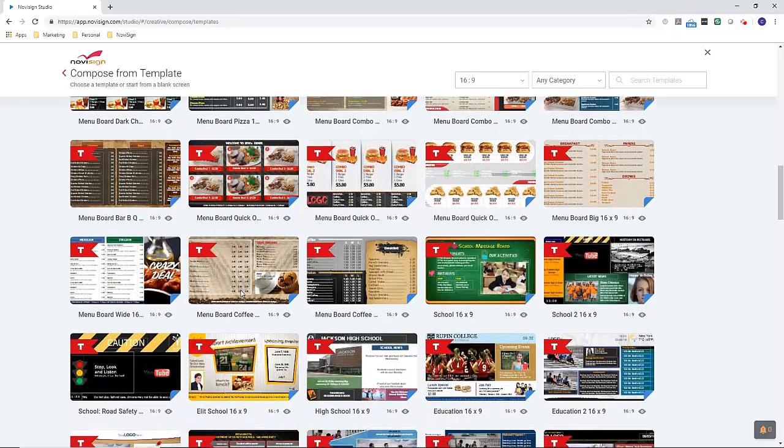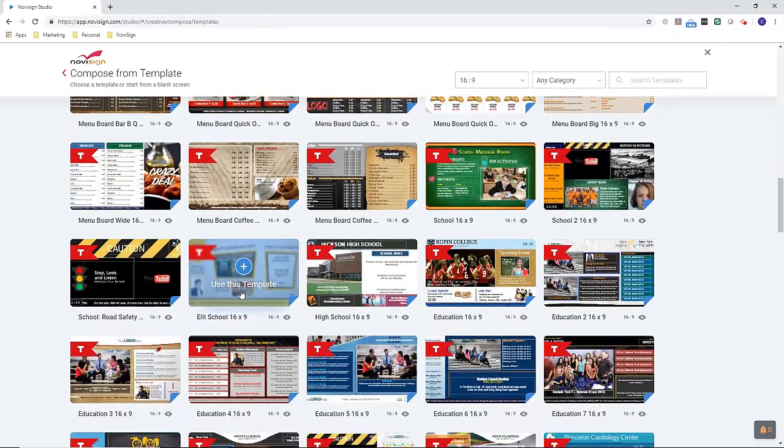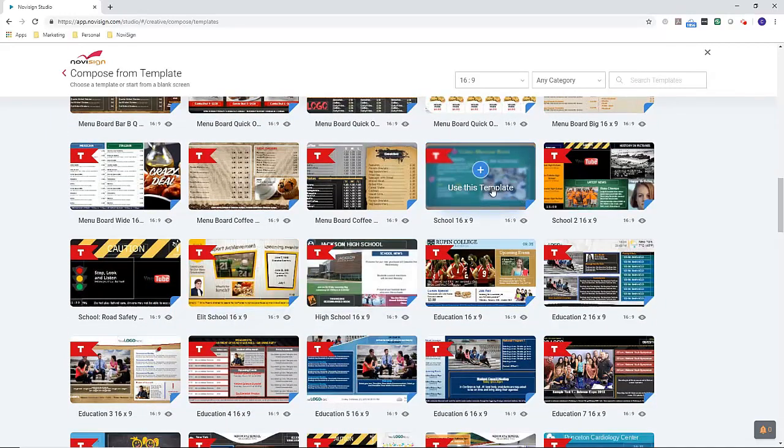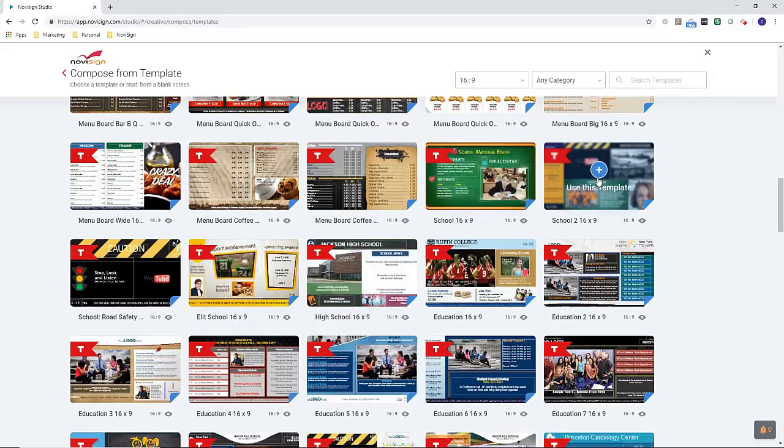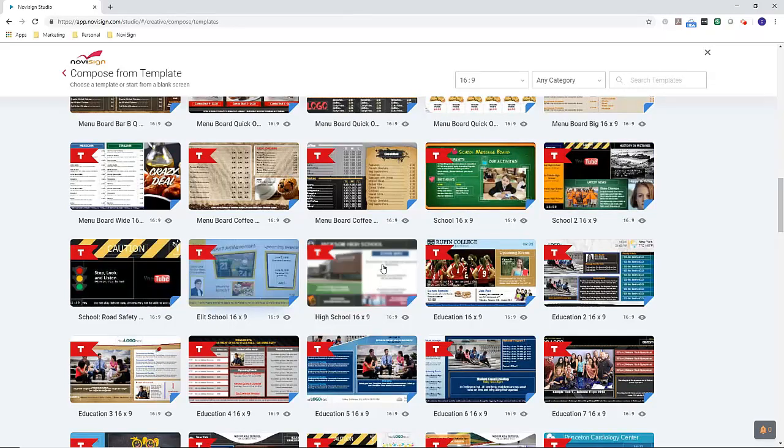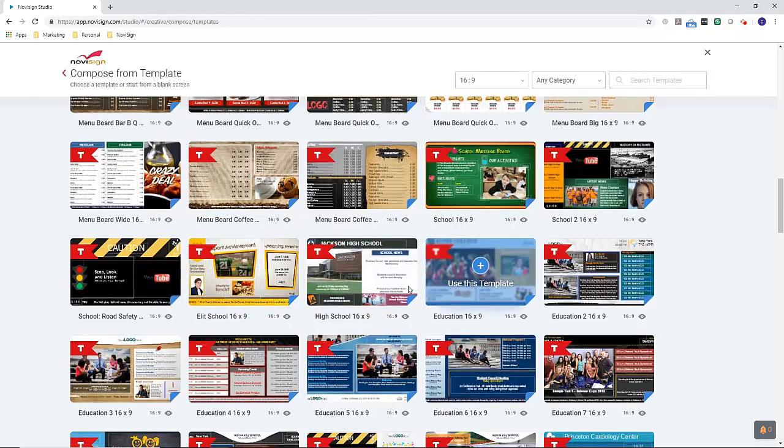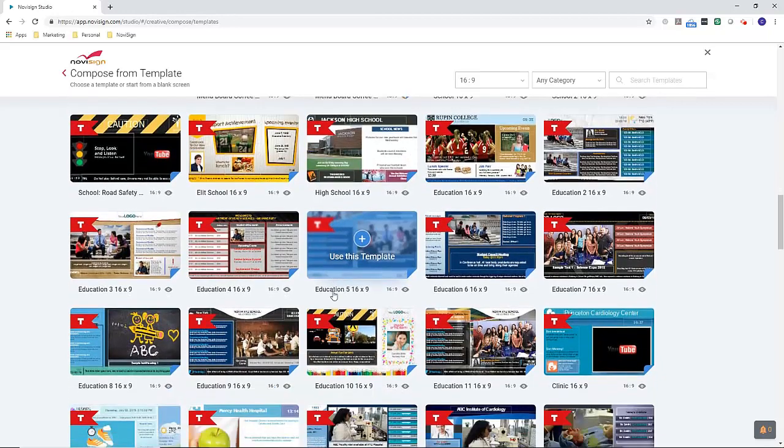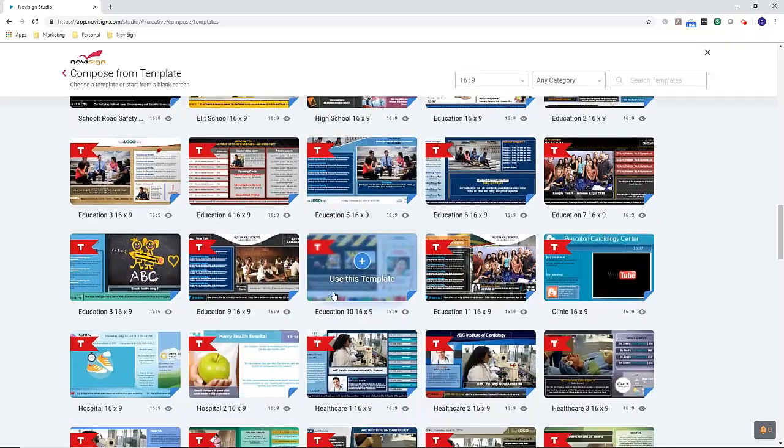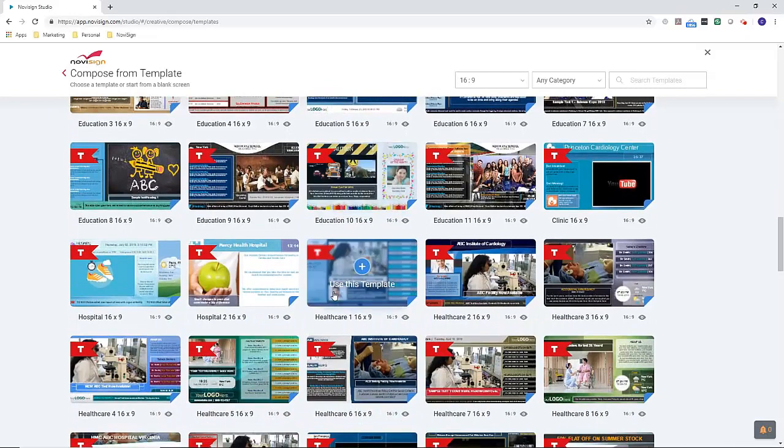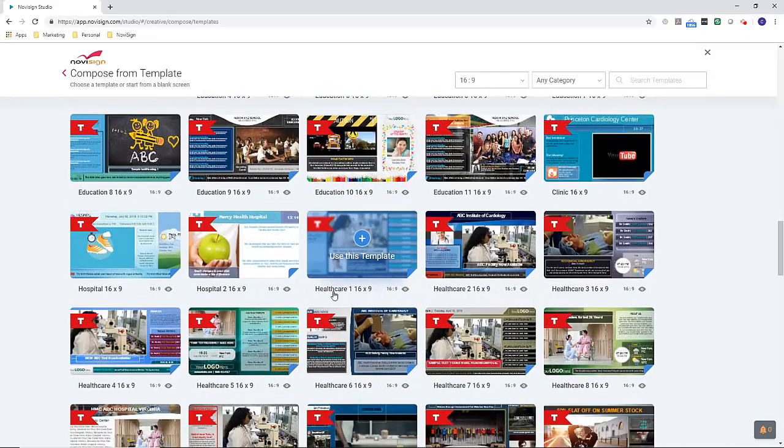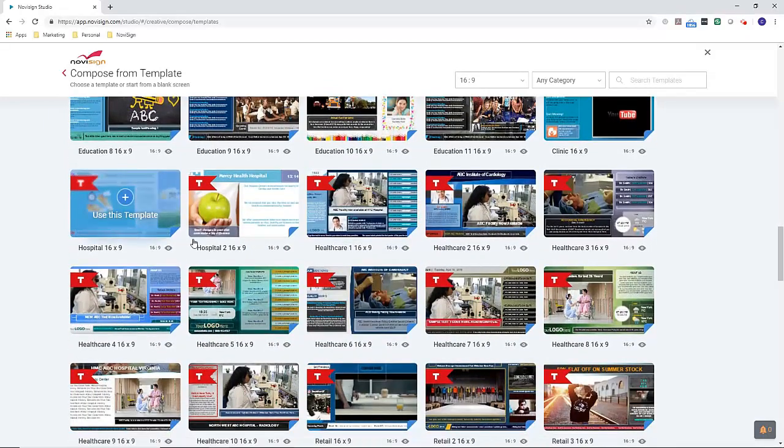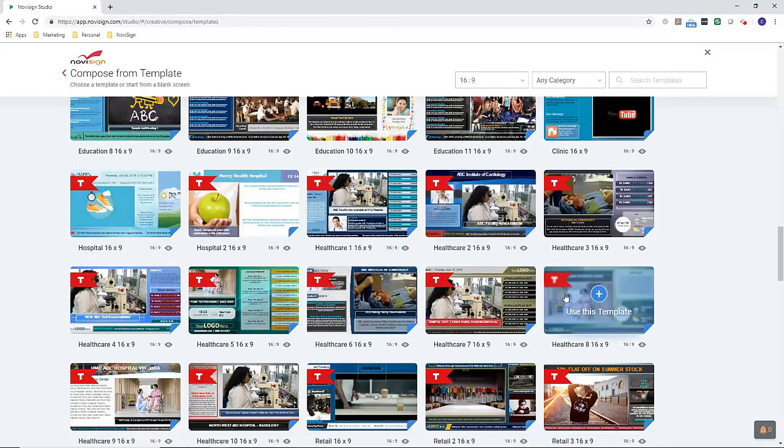As we scroll down, we've got more templates for education - elementary schools, emergency alert templates, high schools, colleges. As the list continues, we get into our healthcare templates - templates for hospitals, waiting areas, and clinics.